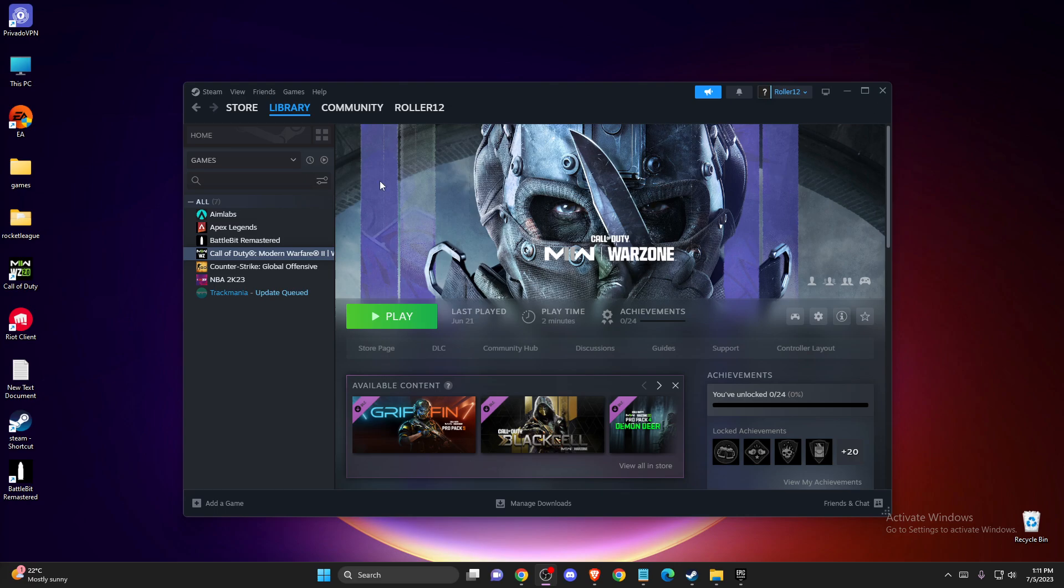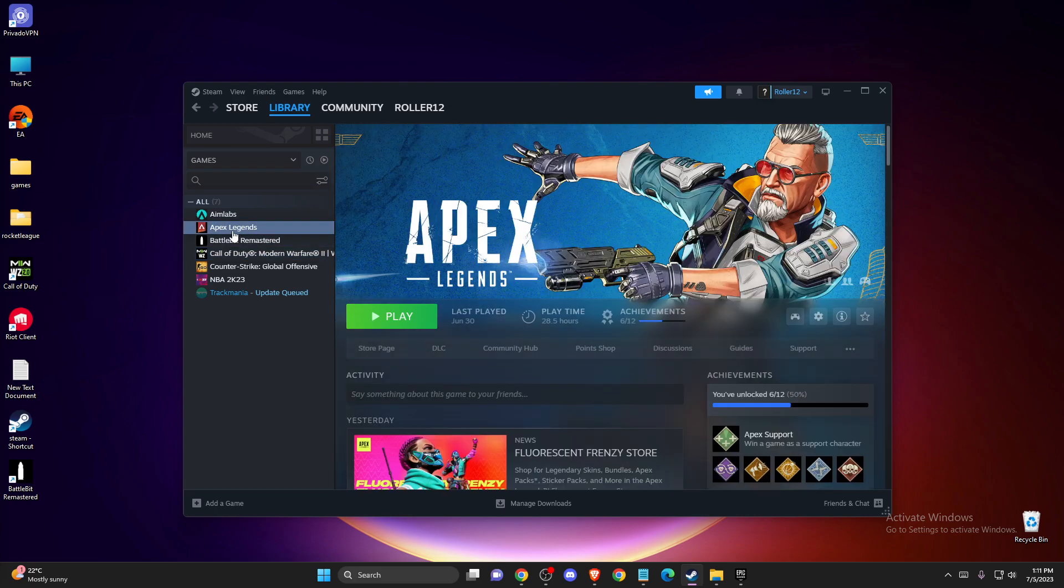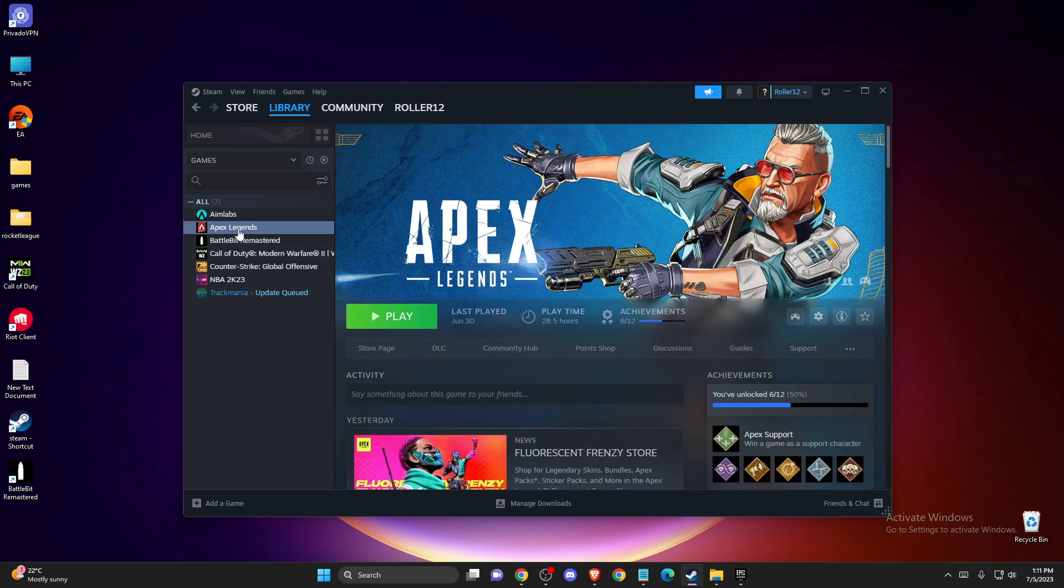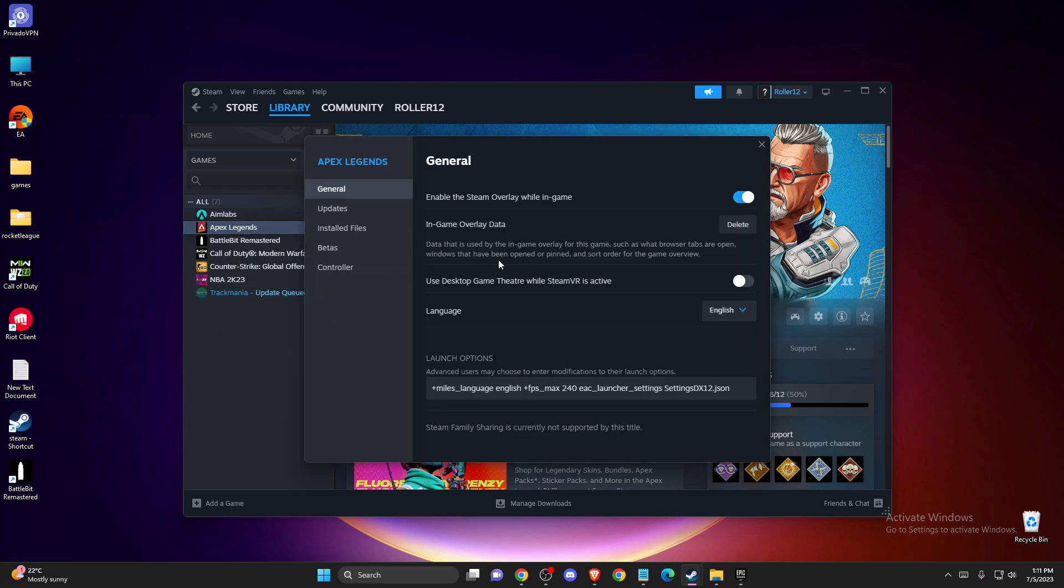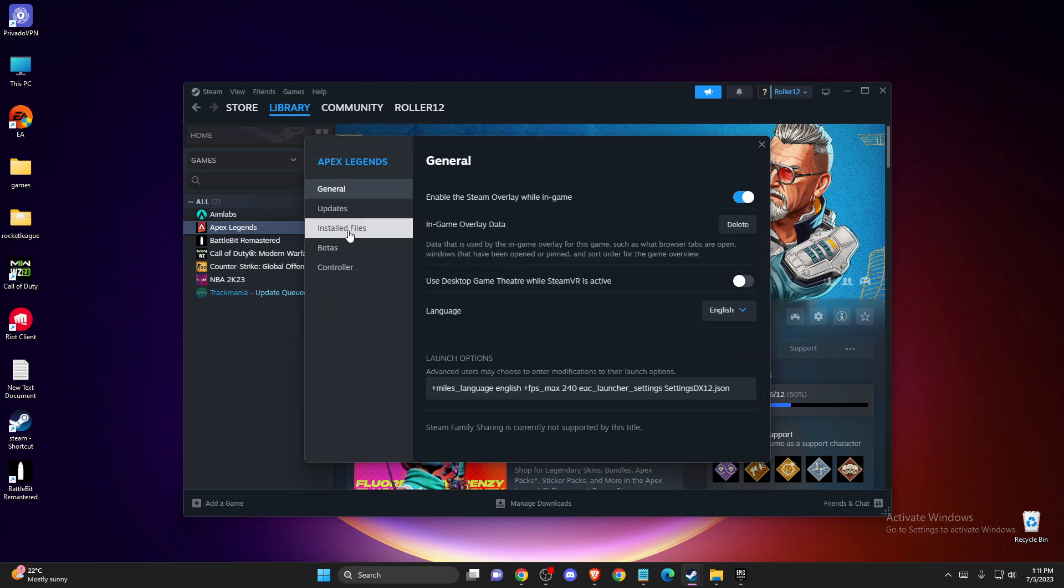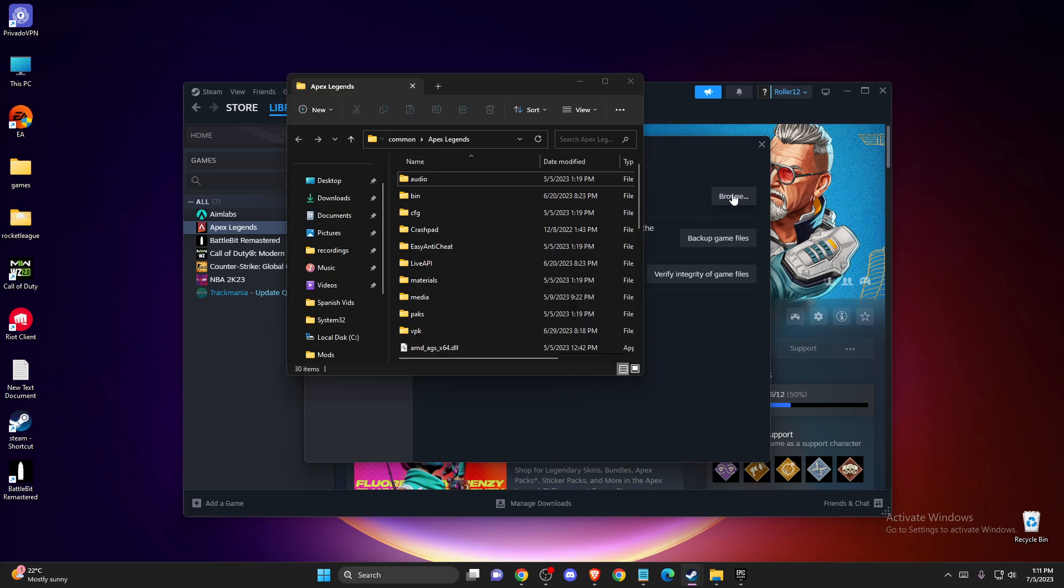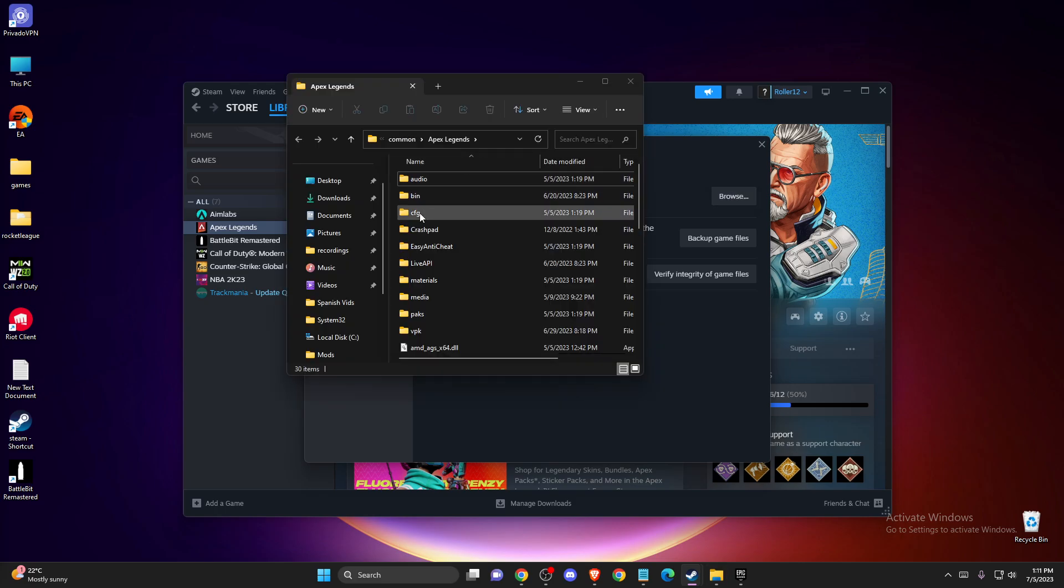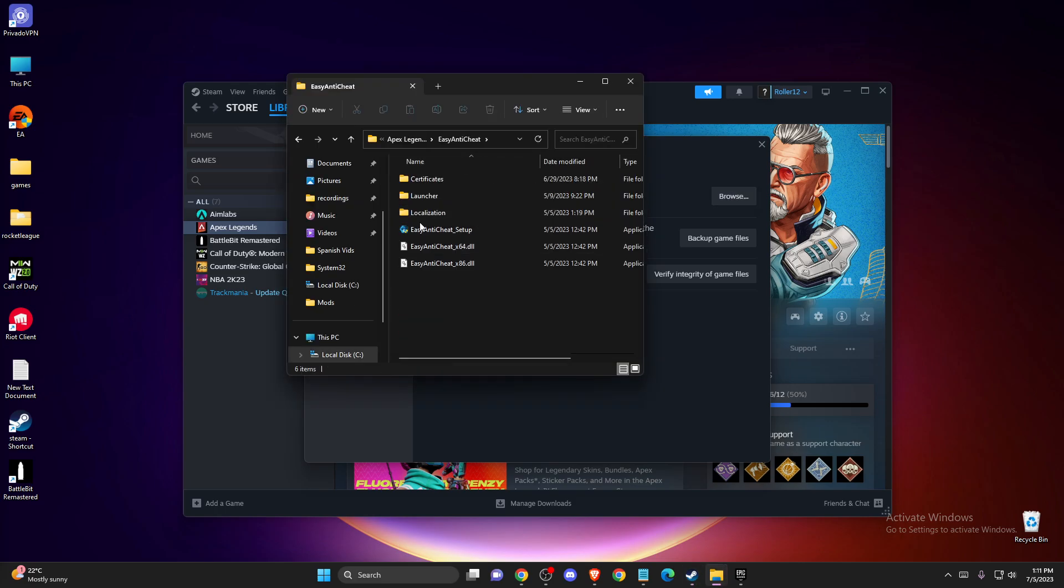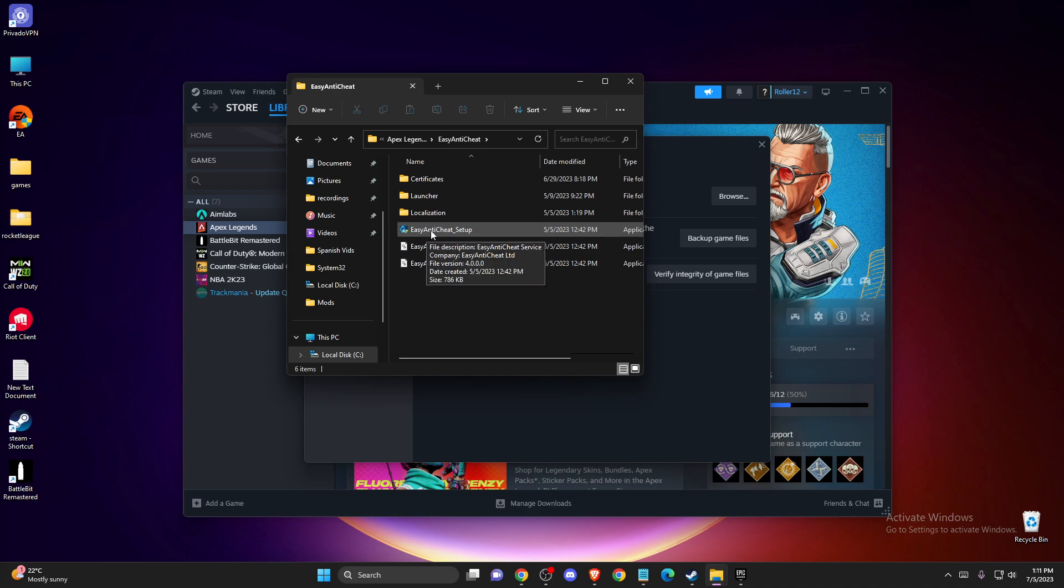So the first one I will show you on Steam. What you need to do here is go to Library and then find your game that you have problems with Easy Anti-Cheat. Then you need to right-click on it, go to Properties, and then go to Installed Files and Browse. Here you should see Easy Anti-Cheat Setup.